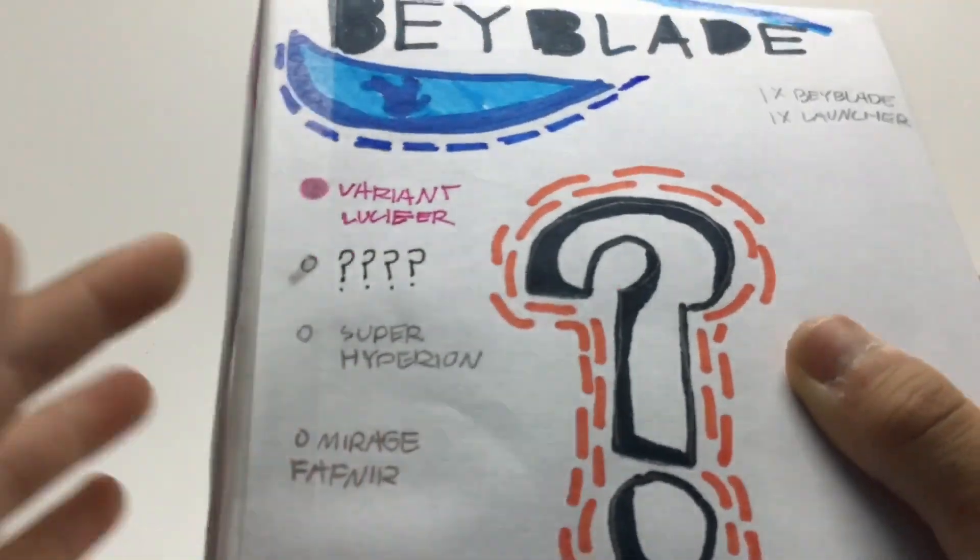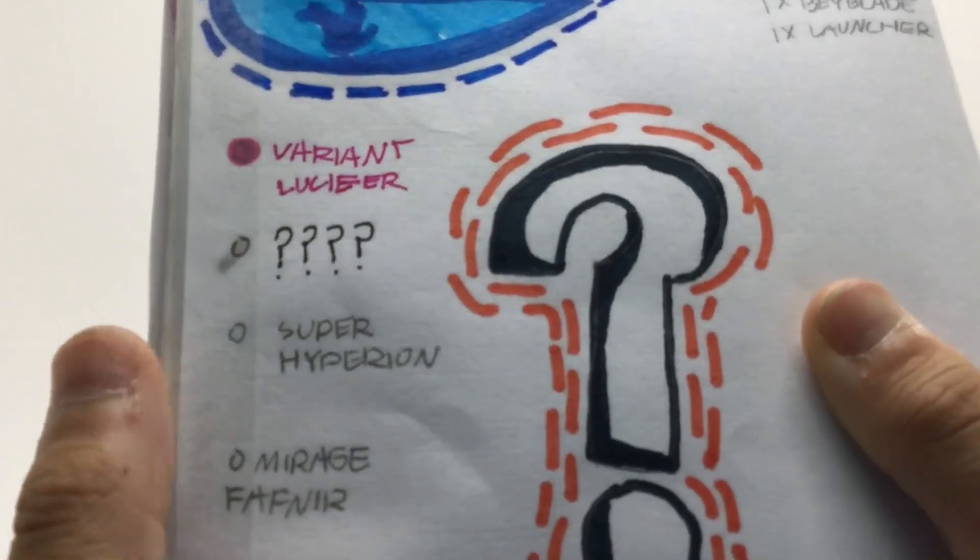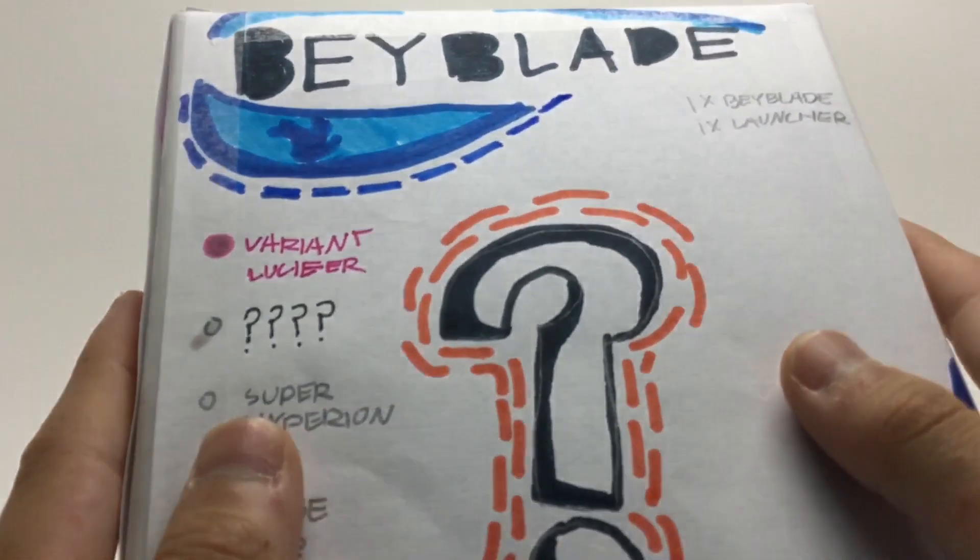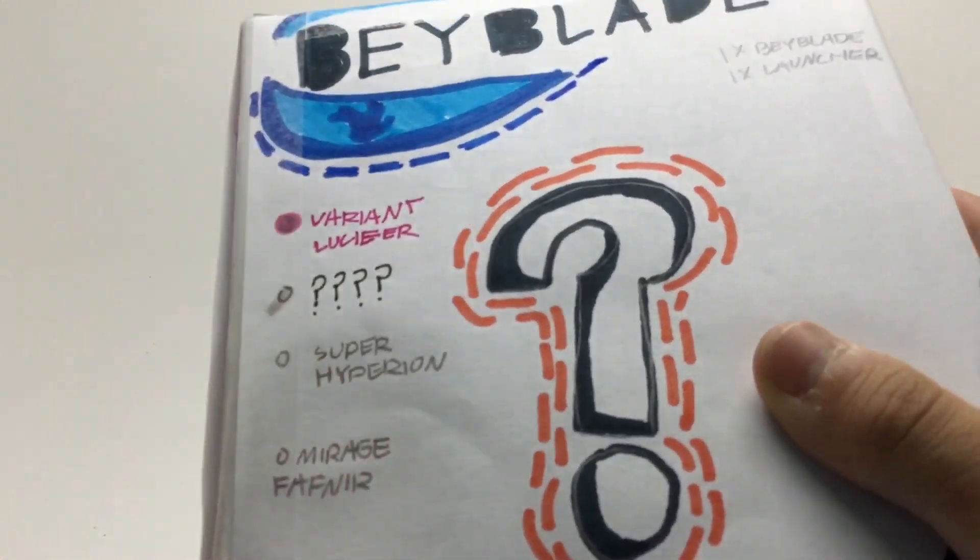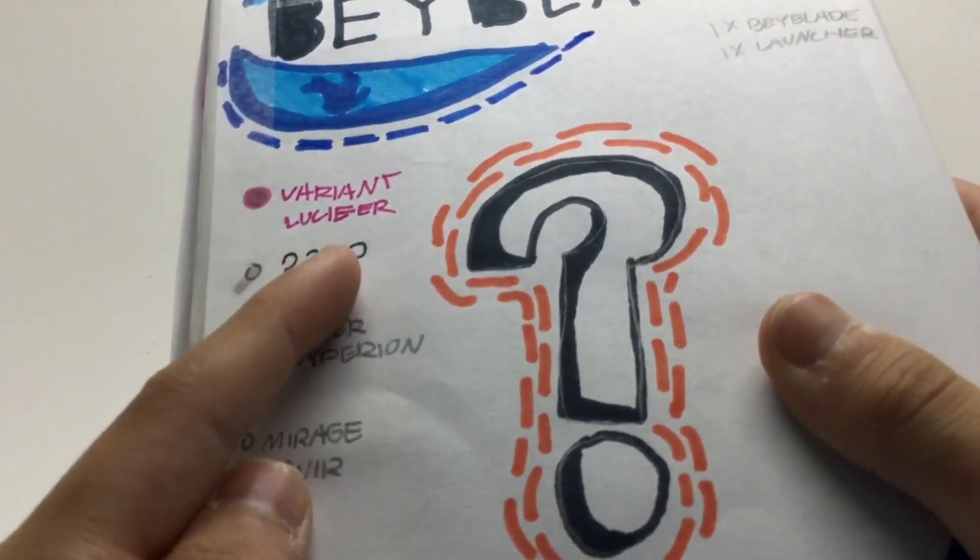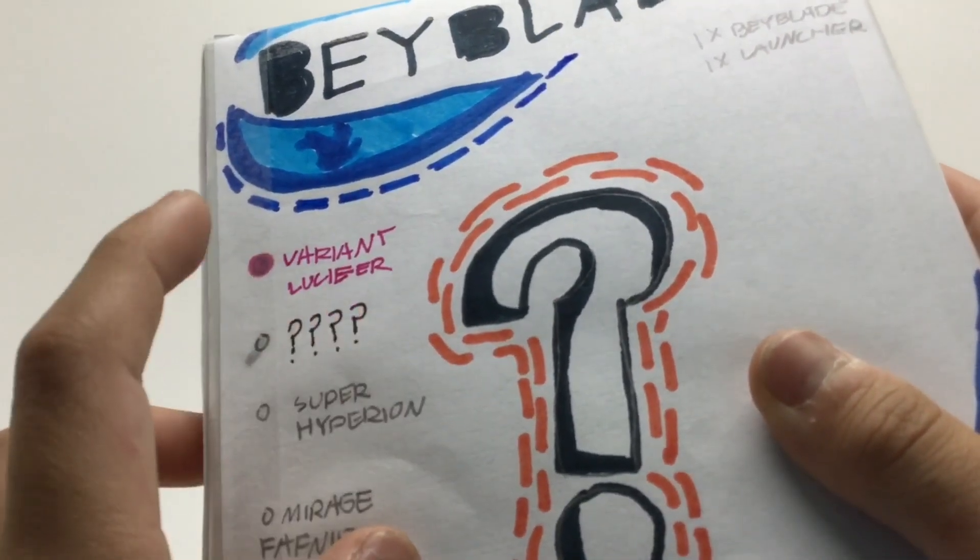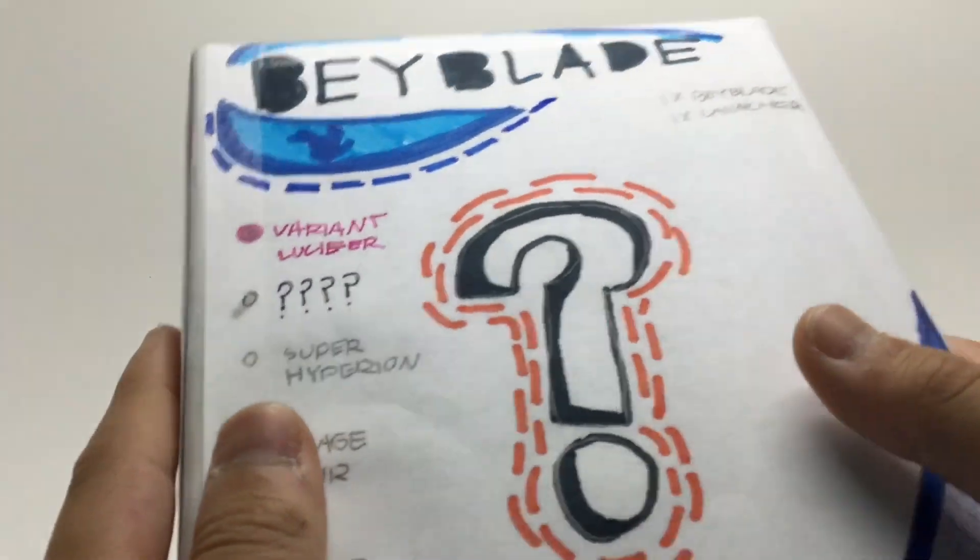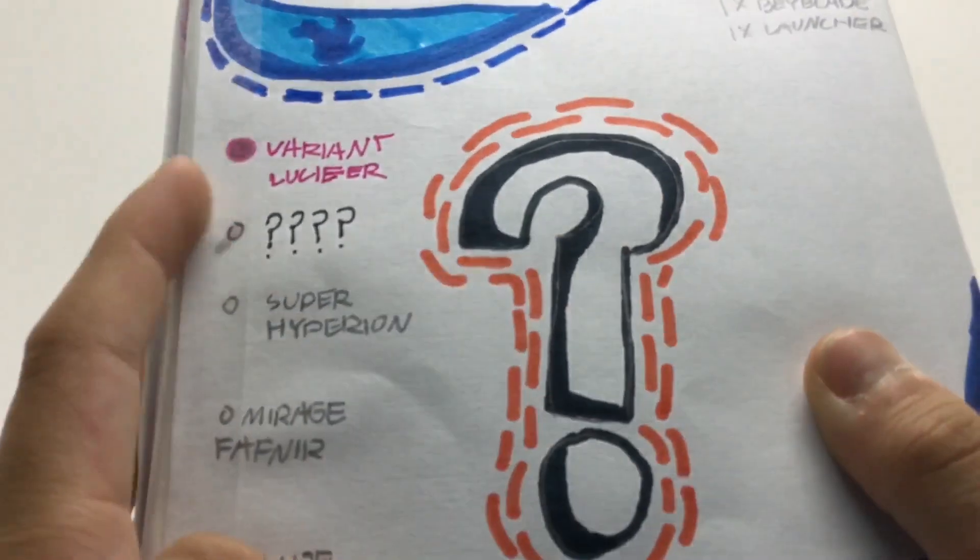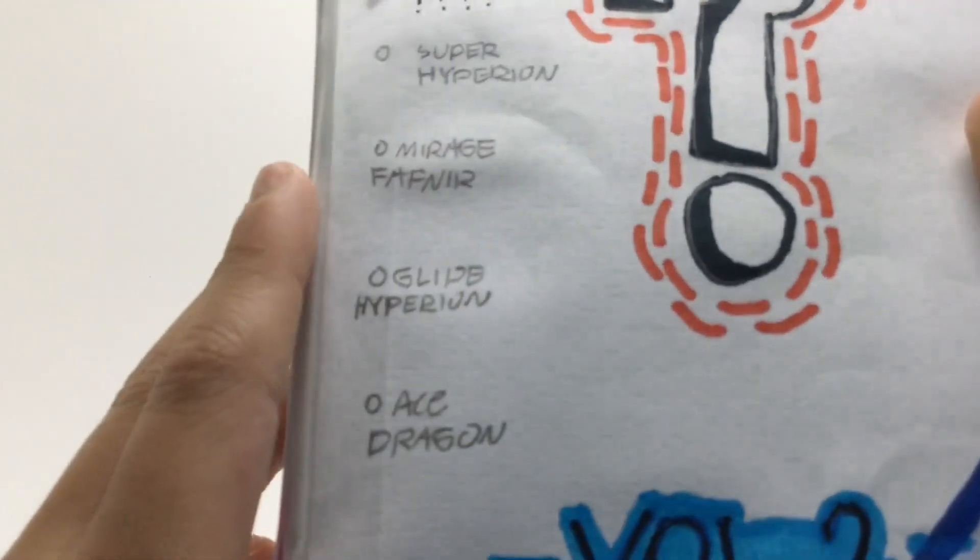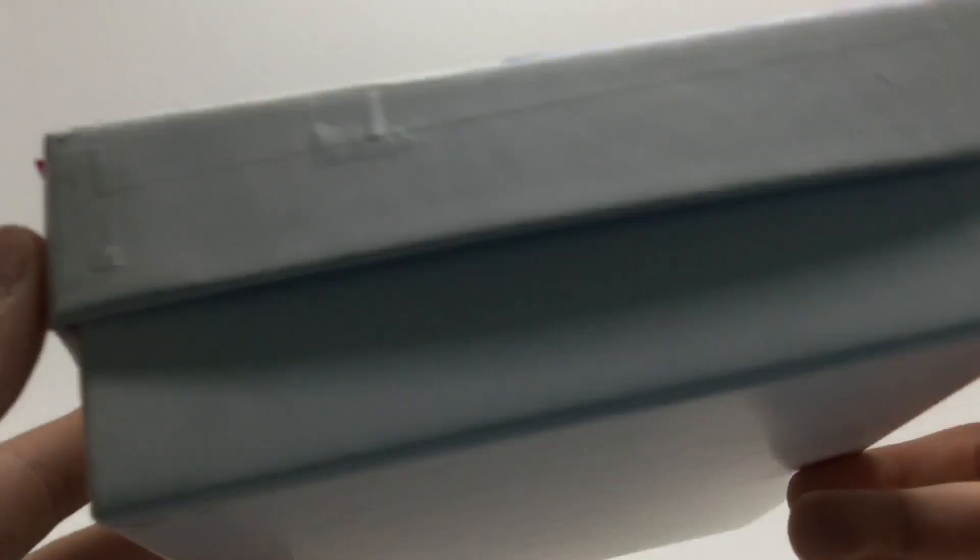We have the prize beyblade variant Lucifer, which I just reviewed a couple hours ago today. We also have a secondary prize bay, which is a mystery bay. I have not reviewed this bay. I will probably do an official unboxing once we unbox this bay. Going down the line, we have Super Hyperion, Mirage Pafnir, Goliath Hyperion, Ace Dragon, and Venom Diablos.